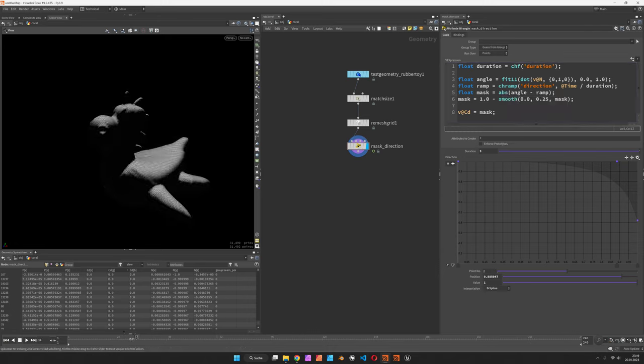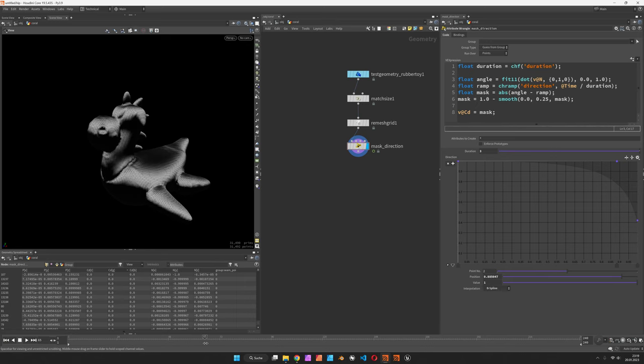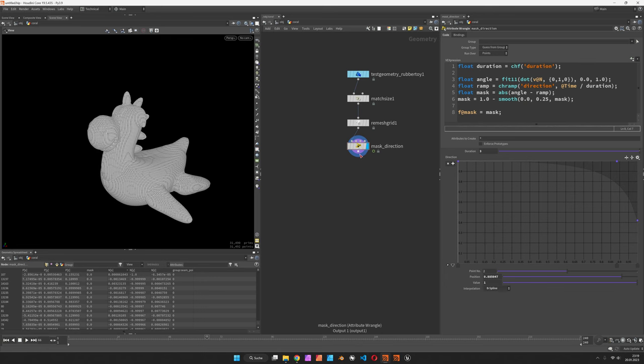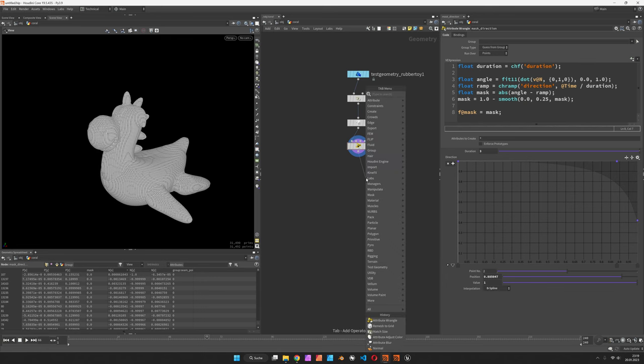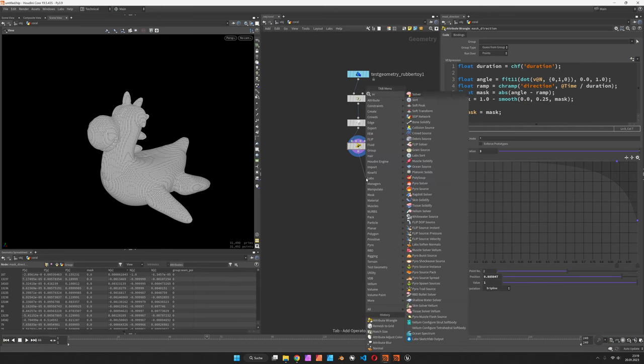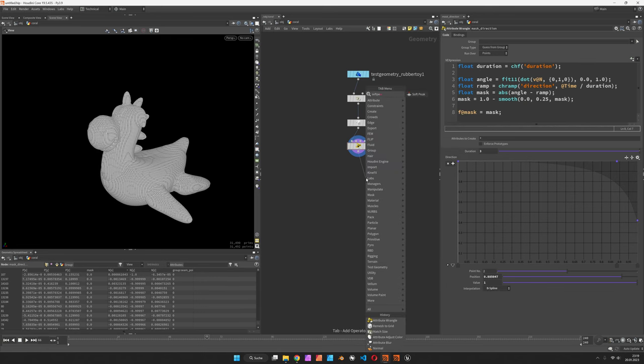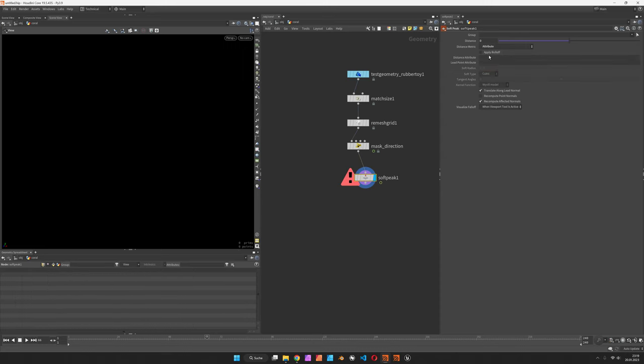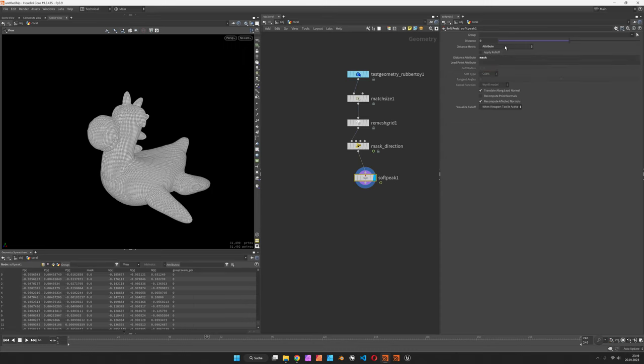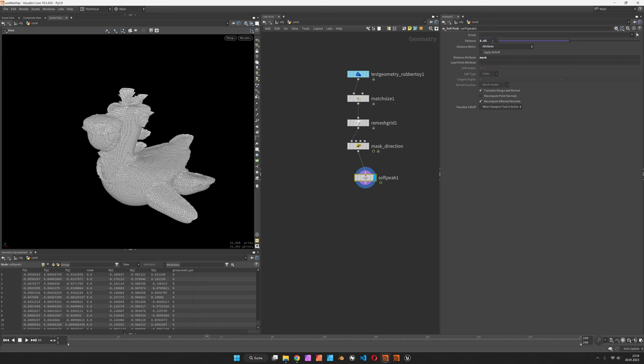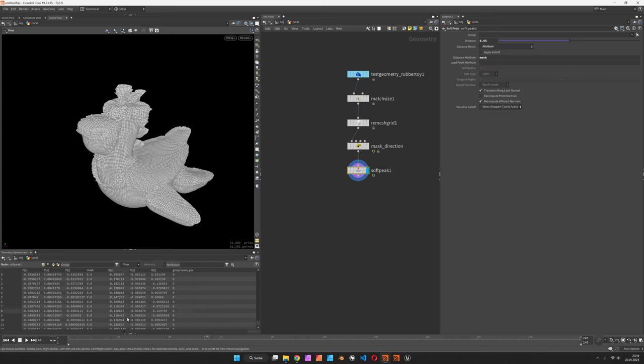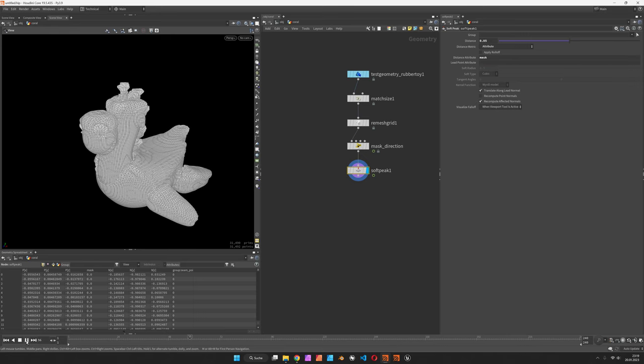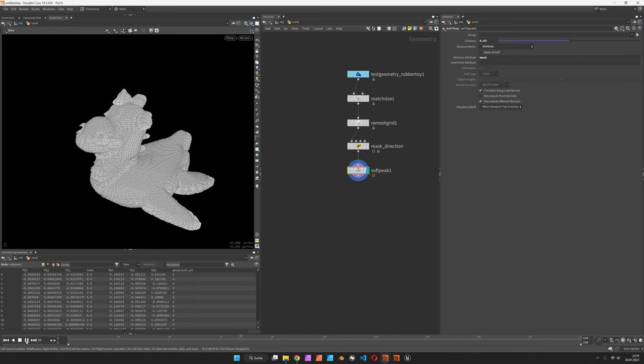So how does this displace the surface? Let's set up a parameter called f at mask and use that on a soft peak which is set to attribute mask and displace the surface by 0.05 centimeters. So again, the same effect as before—if we hit play, you should see this is being displaced downwards.